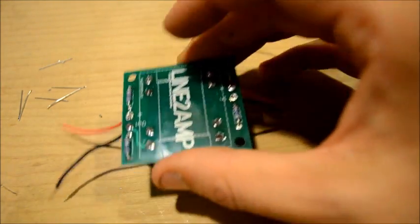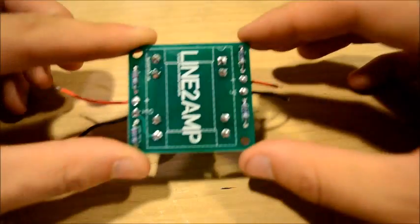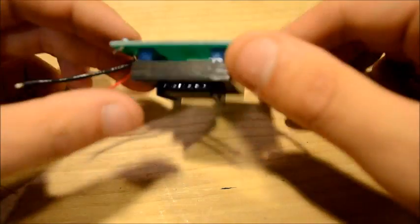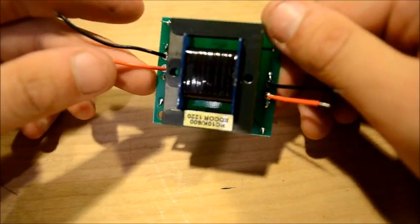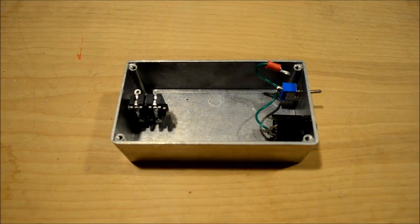And there you have it. Huzzah! An assembled circuit board. Now let's put it in the box.